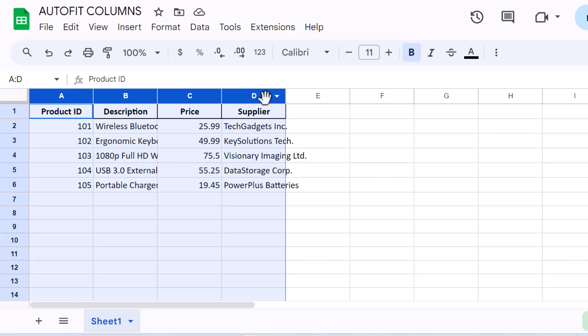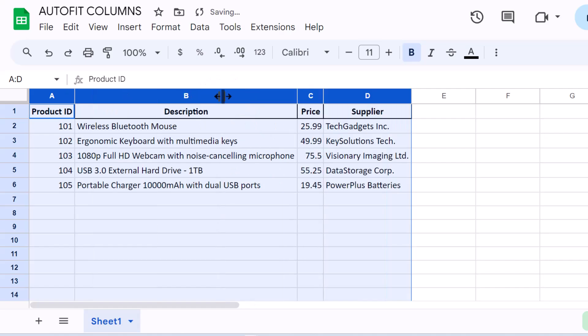Now, move your cursor to the boundary of any selected column header until it turns into a double-sided arrow and double-click. Just like that, all chosen columns will resize to fit their contents.